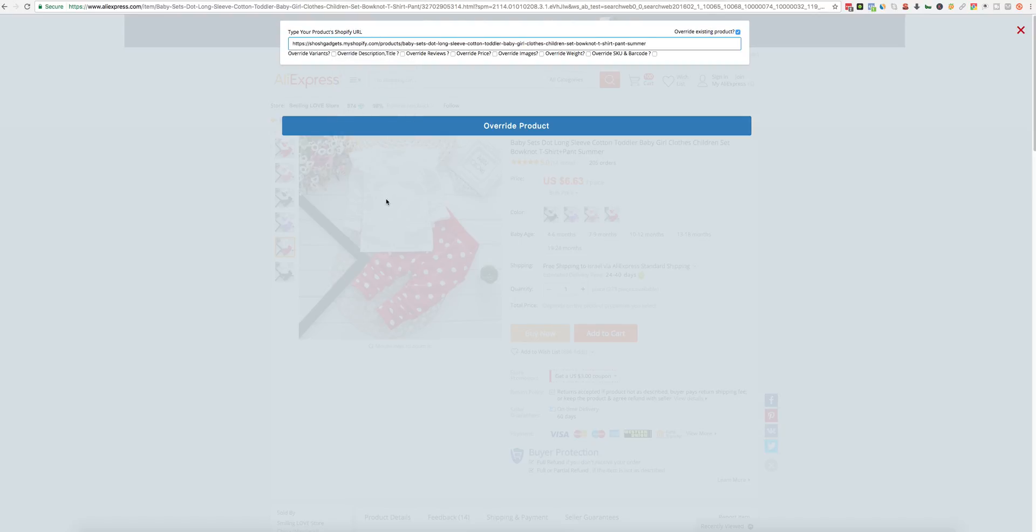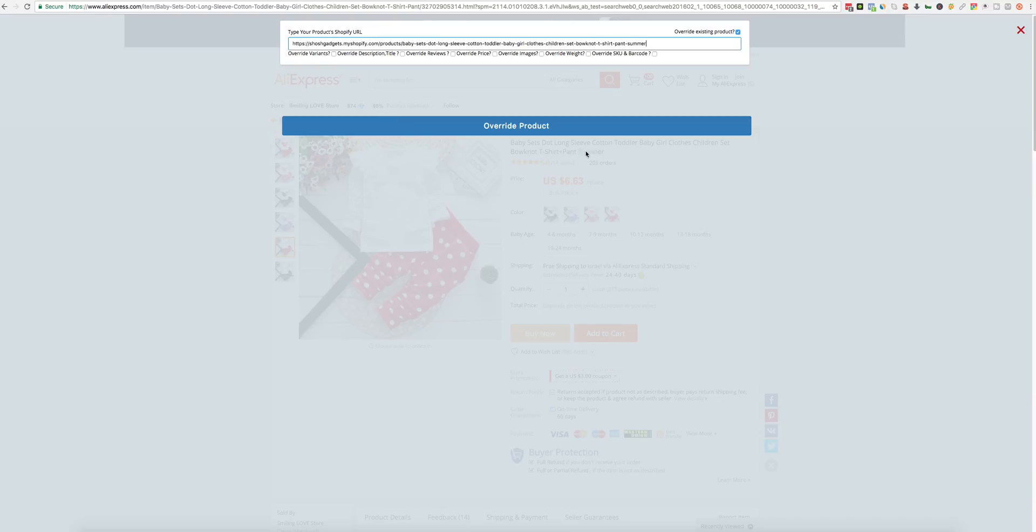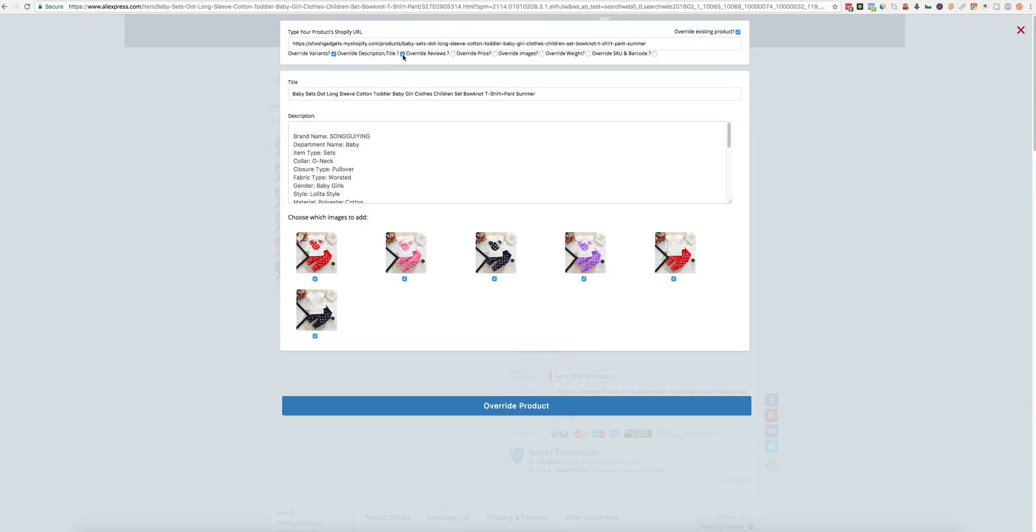Now you have an option to override Variants or Description, Reviews, Price, Images, Weight, Tags, SKU, Barcode, whatever you wish. And you can also override all of them. So let's just go and pick all of them.